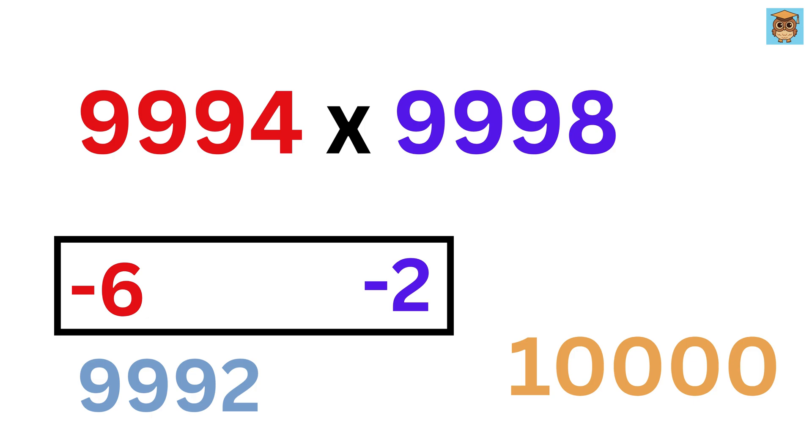Minus 6 times minus 2 equals 12. But because the base is 10,000, which has four zeros, the right part of the answer must have four digits.